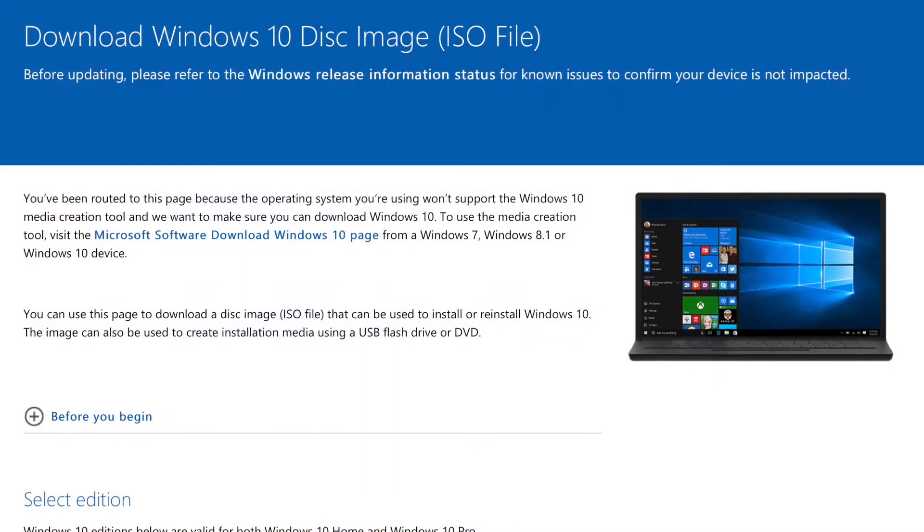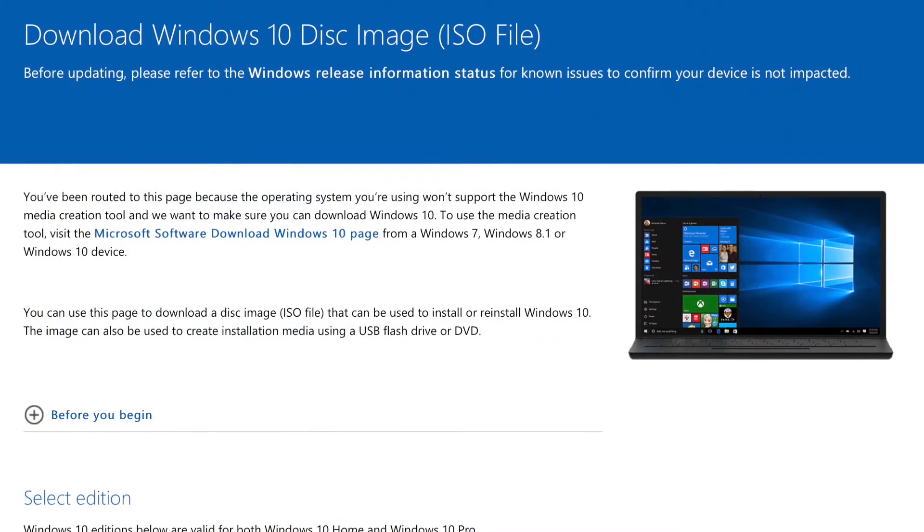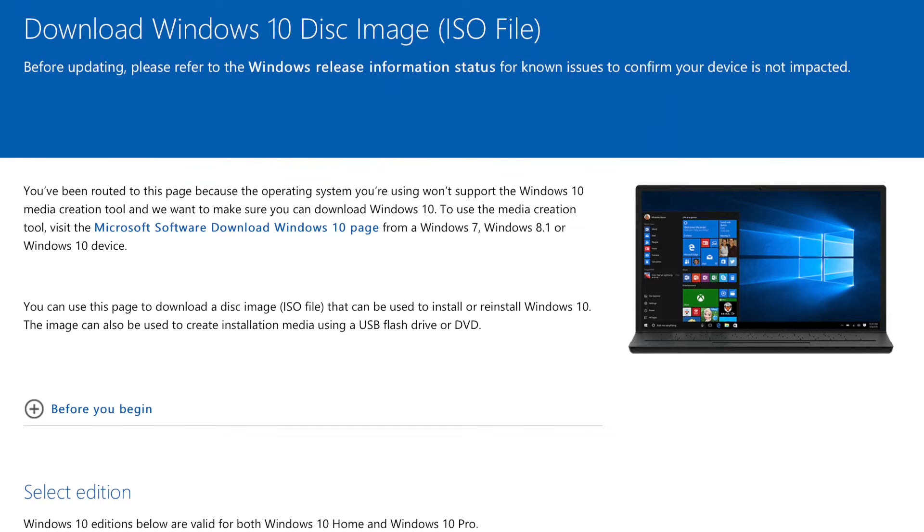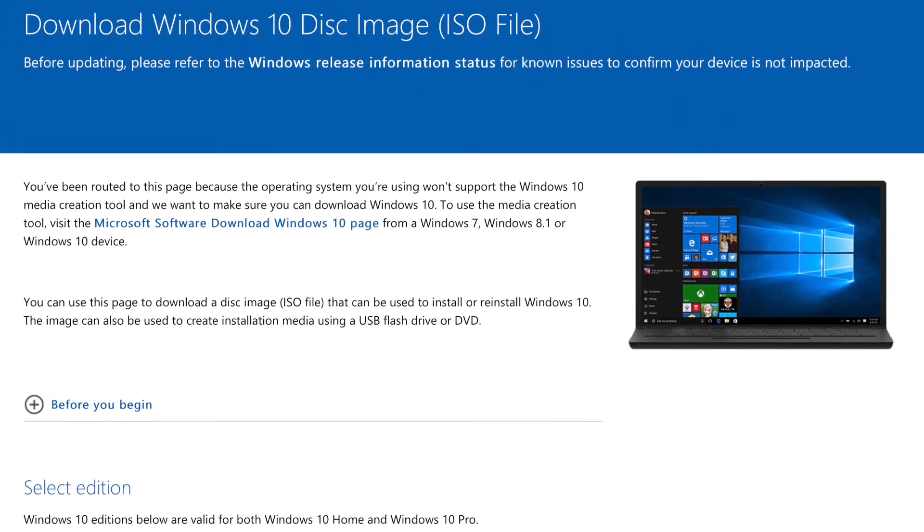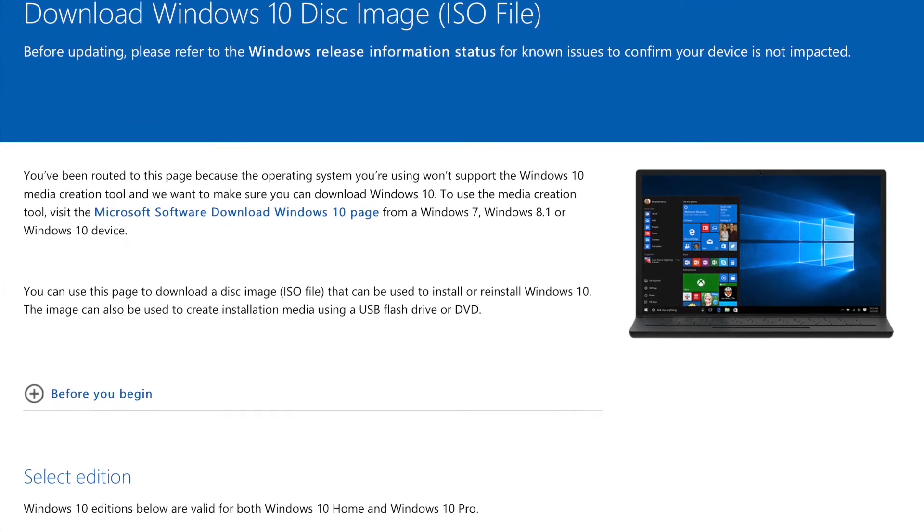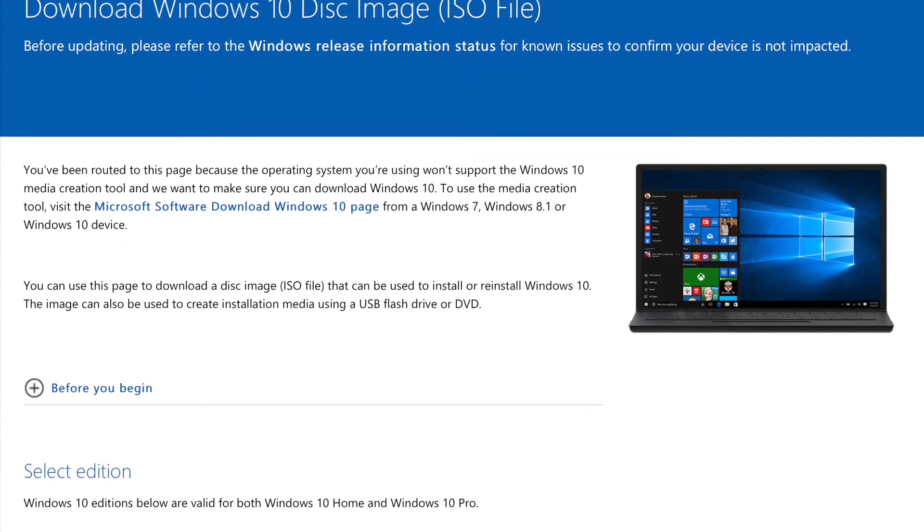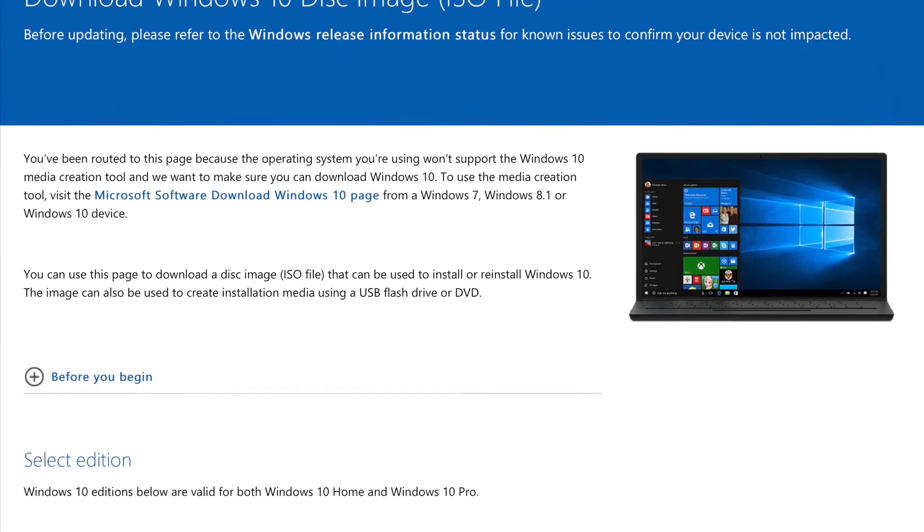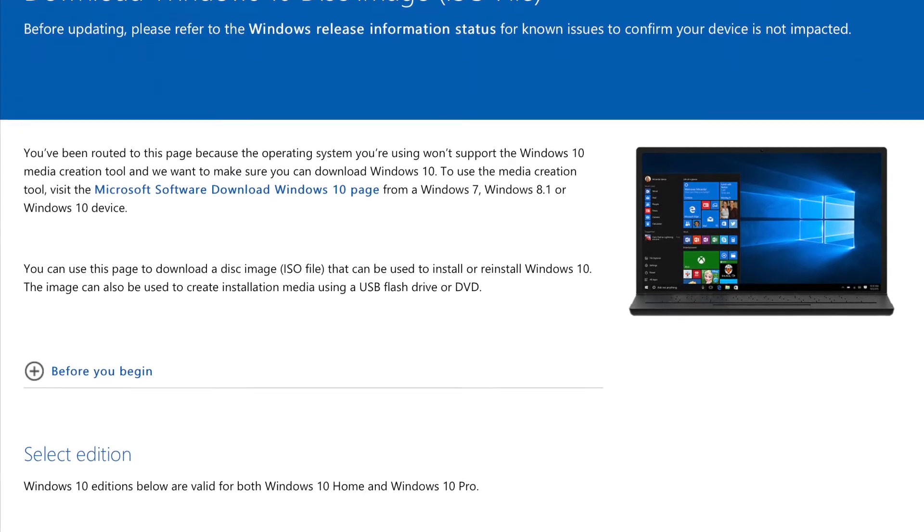You download the ISO file, burn it over, and make a USB flash drive or DVD install disk. There are a couple different ways to do it, and I'll leave Microsoft's methodology in the description below.